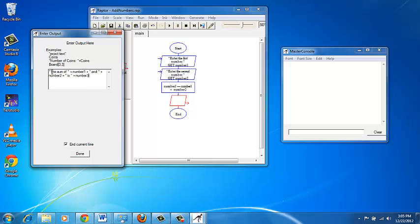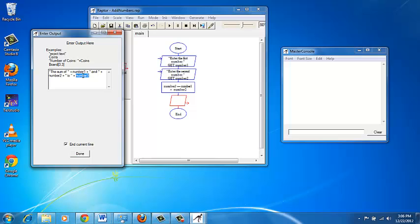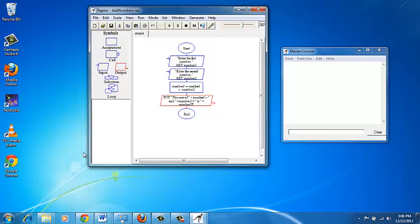So what will happen? It prints "the sum of", followed by the value in number_one — say four — then the word "and", then the value in number_two — say five — then the word "is", and finally number_three, which was computed as number_one plus number_two, so nine. You will get "the sum of four and five is nine". Click done, and your flowchart is complete.